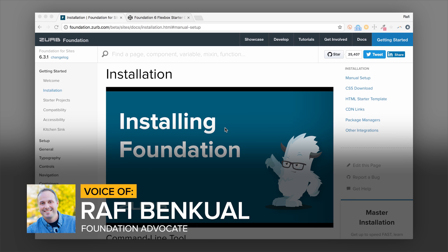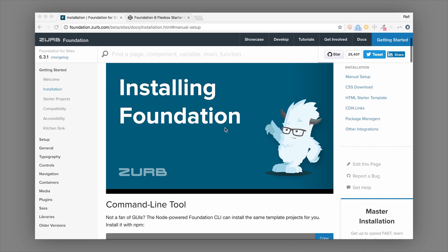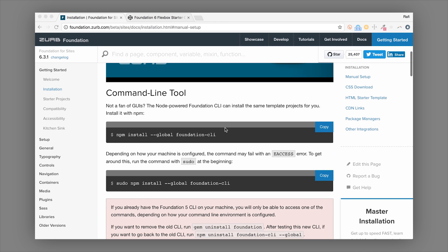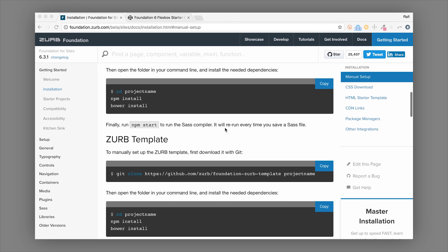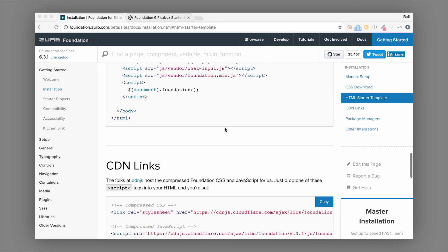Hey everybody, this is Rafi at Zurb and welcome to Foundation's installation video. I made this video to go over the basic ways to install and get started with Foundation. On the installation page in the Foundation docs, you'll see there are lots of options: a command line tool, manual setup, Zurb template, a CSS download, and more.